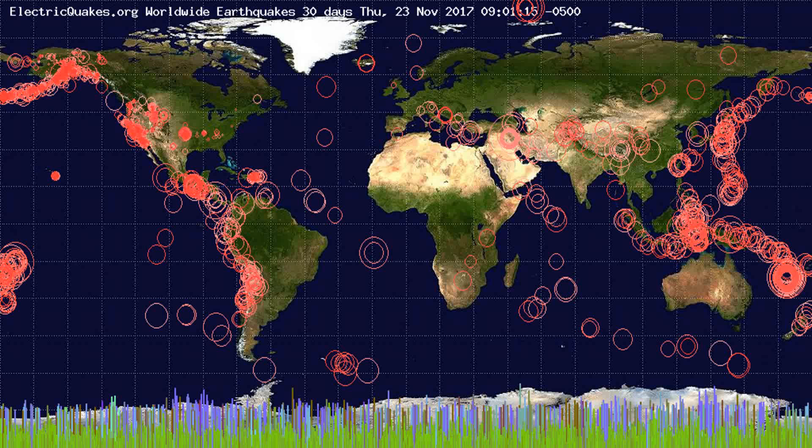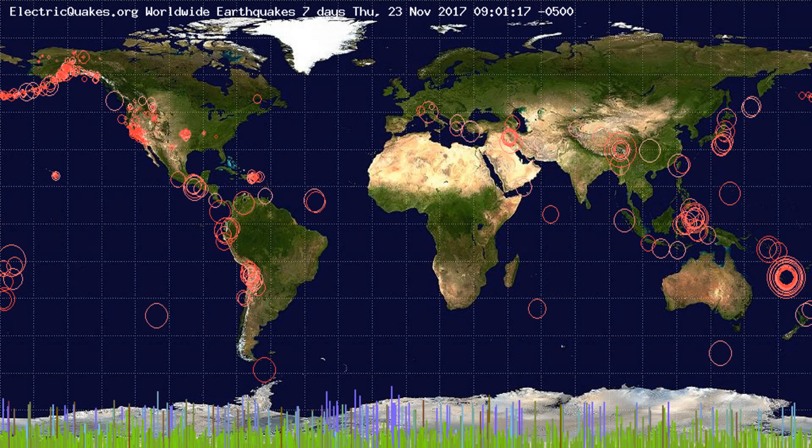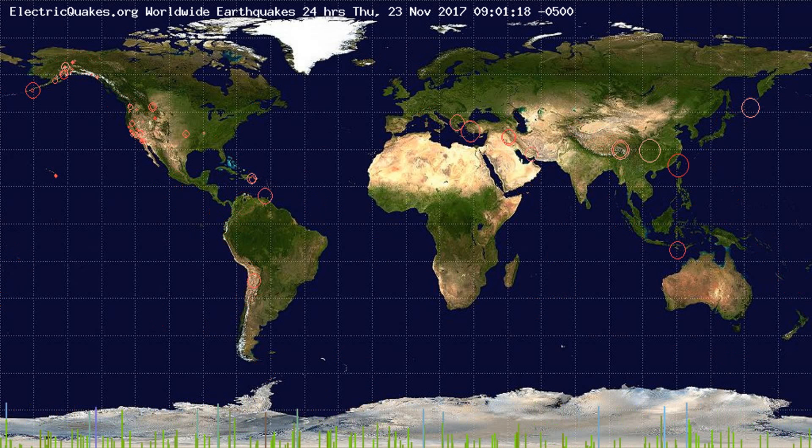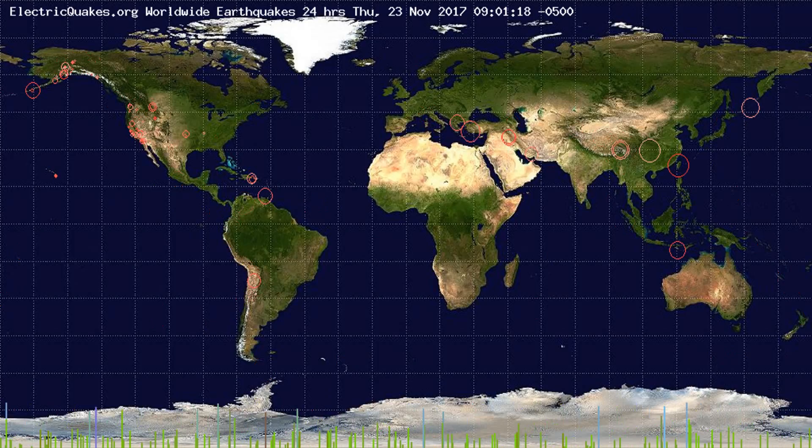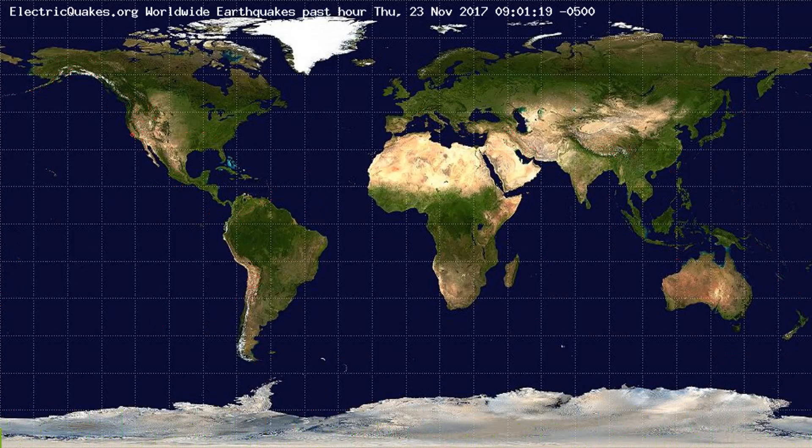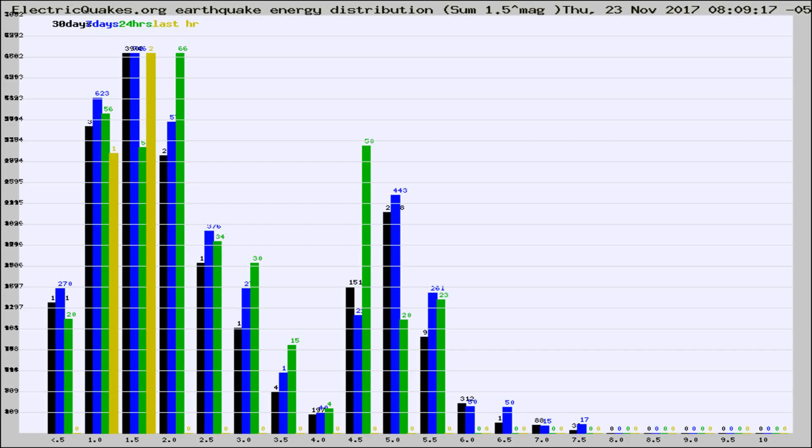You're looking at the earthquakes plotted in the world from the past 30 days, 7 days, 24 hours, and past hour.